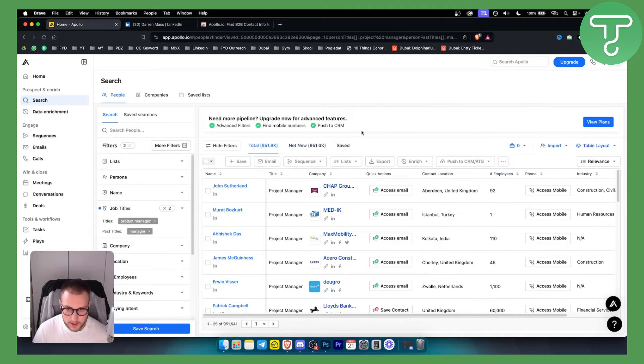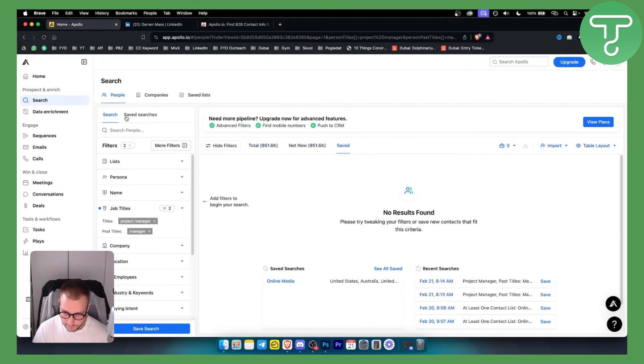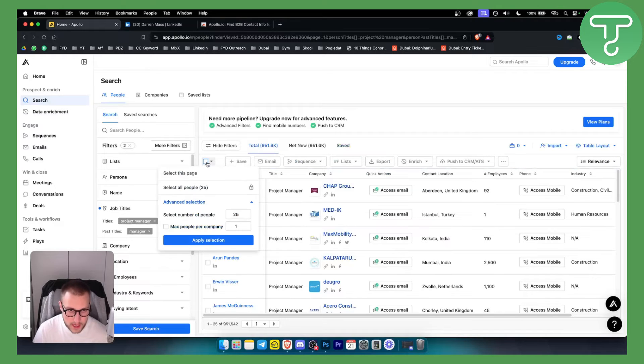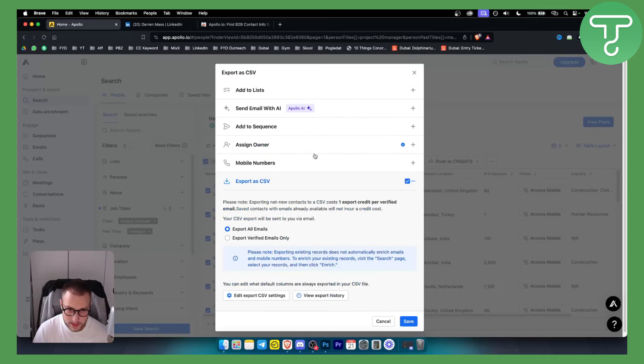Once I save the contact I can go here and I can go to my saved list or saved contacts and here I can select the contacts. Now how you will select the contacts to export them is just select here. Once you select them you can go here and export this to CSV.